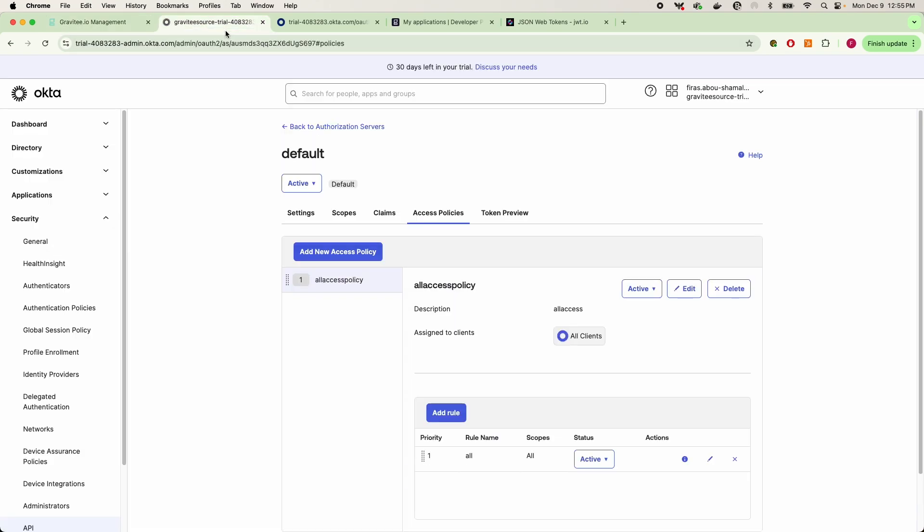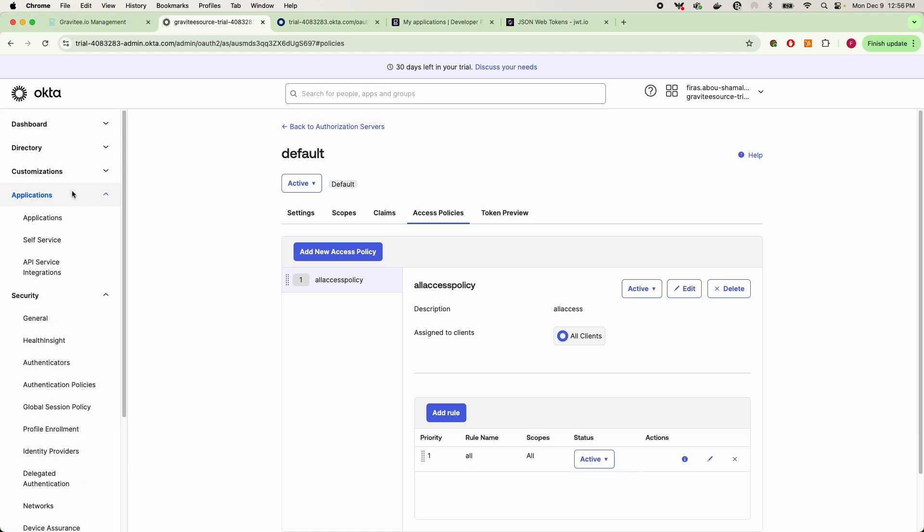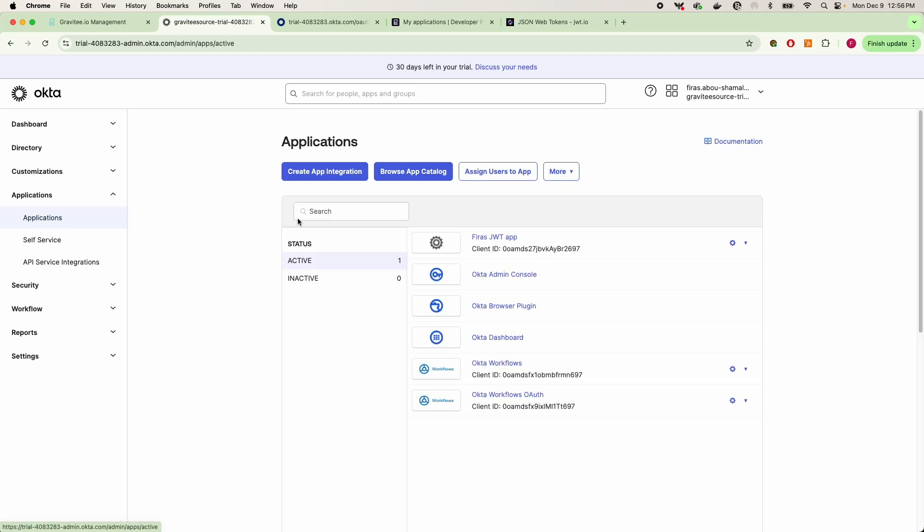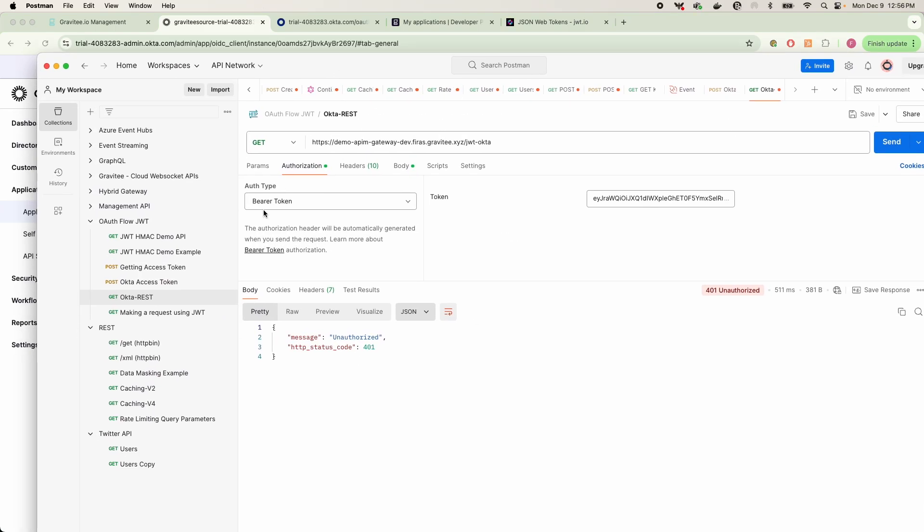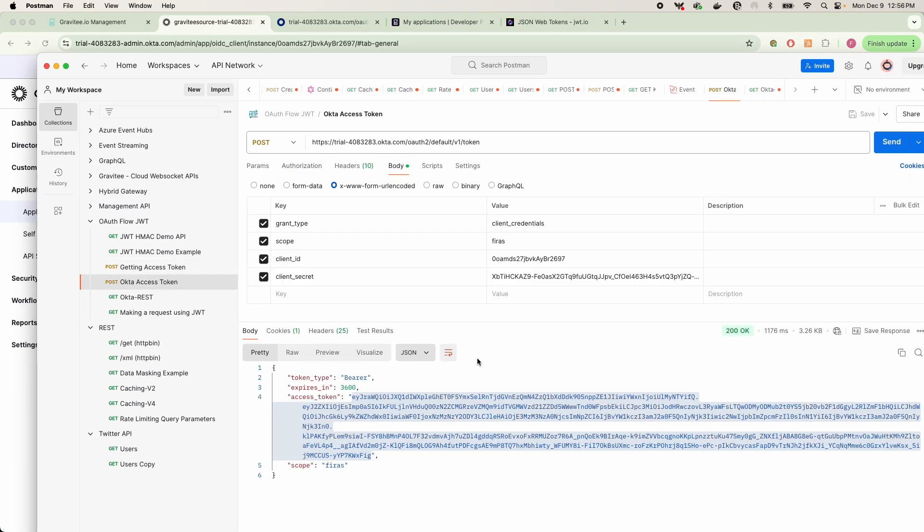And so if I go back into Okta here, I can go back into my applications and open up my applications. Here is force JWT app, this is again the exact application that we received our token under.